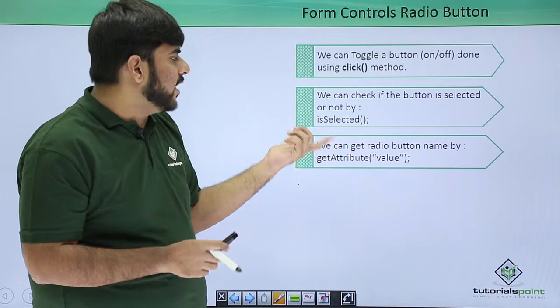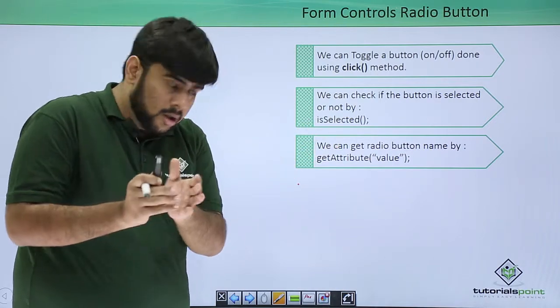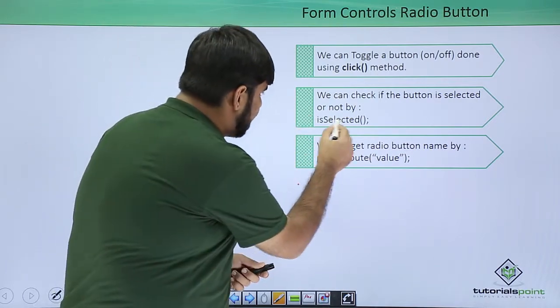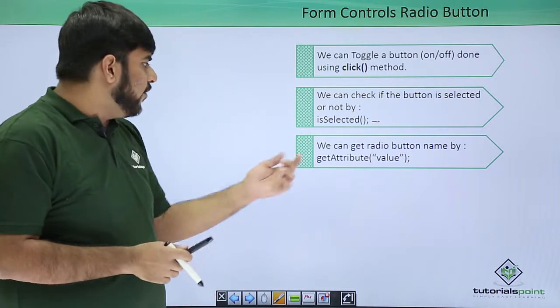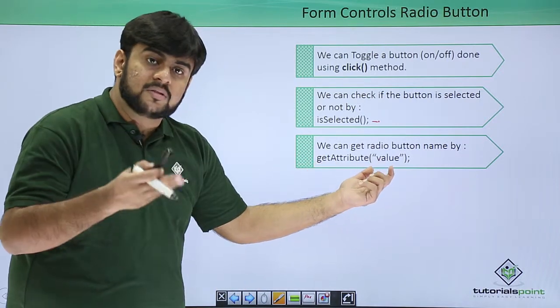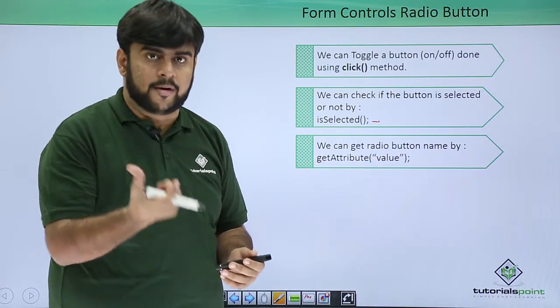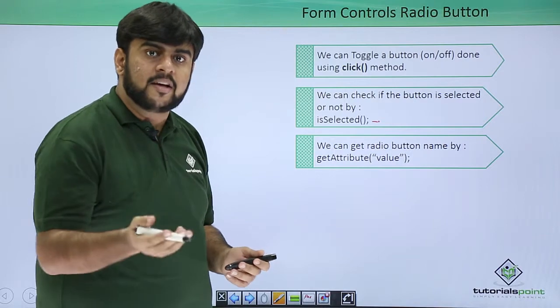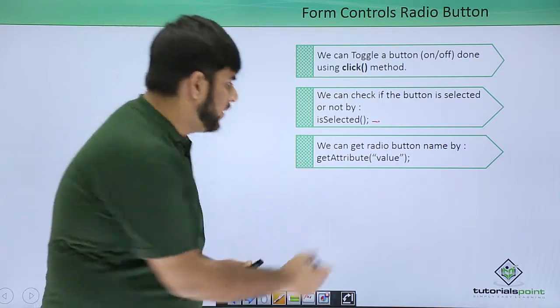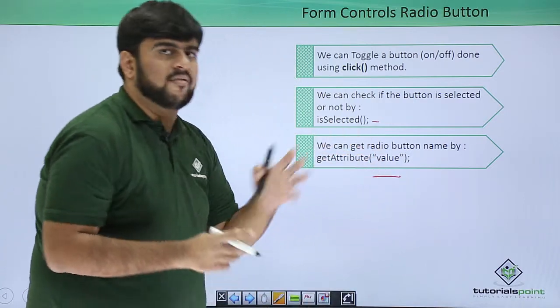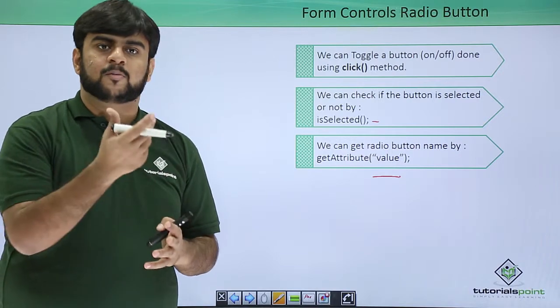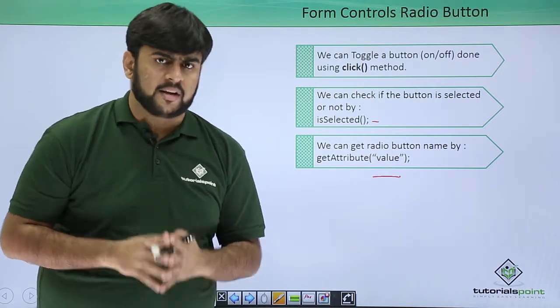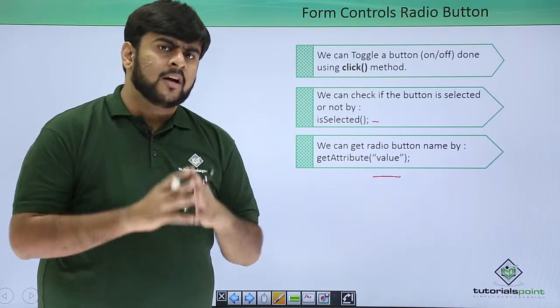For toggling a button, we use the click method of the radio button. After this, if we have to check that is the value selected or not, we do it by the isSelected function. And if in case you want to find what is the value or the text in the radio button, we get it using the get attribute method and we pass the value. This returns whatever text is there in the radio button.